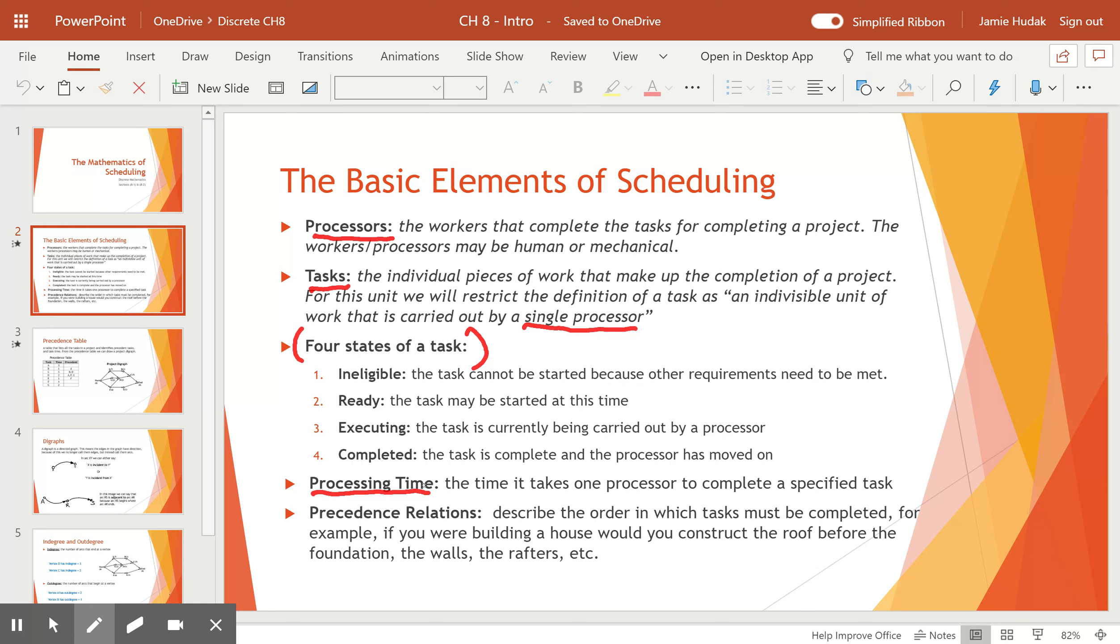And then precedence relations. This describes the order in which a task must be completed. And here's my example again with the house. The foundation precedes putting up the walls. The walls precede putting up the rafters. The rafters precede putting up the roof. So these are preceding tasks. Things that must be done before you can move to that step.